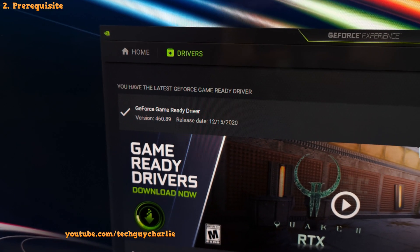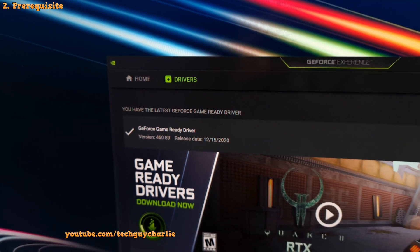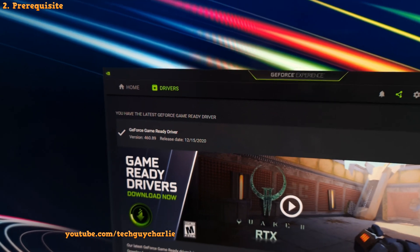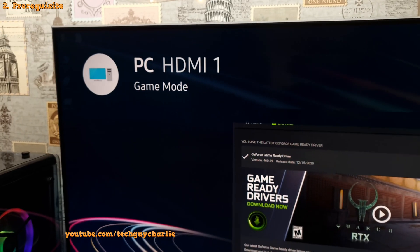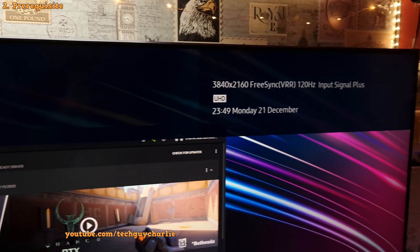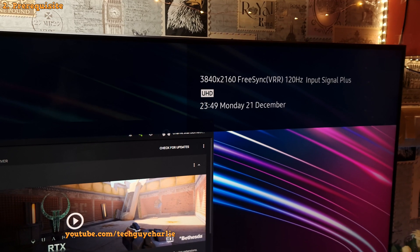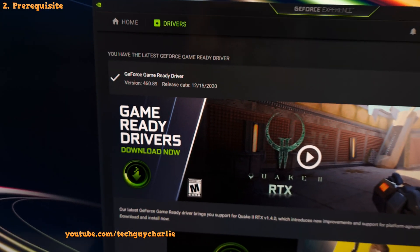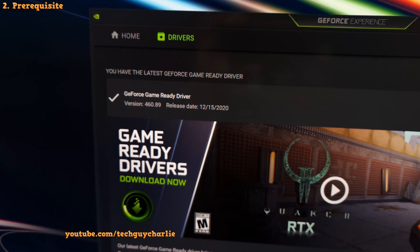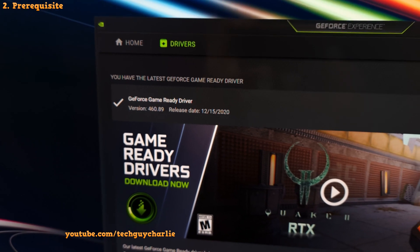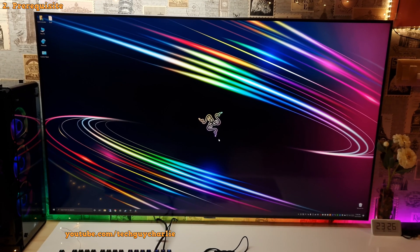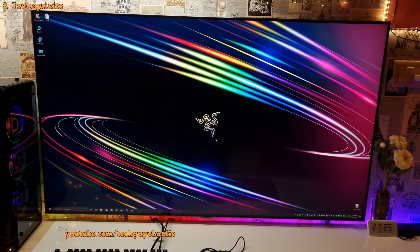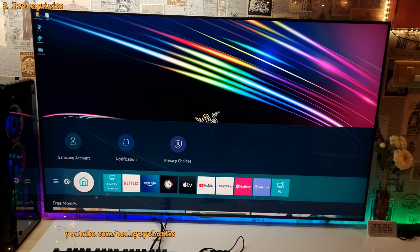This is very important because the latest version of the Nvidia driver will unlock the 4K at 120Hz output over HDMI 2.0. So, at the time of filming this video, I'm running the GeForce Game Ready Driver version 460.89. And also, make sure that you are running the latest version of firmware on your TV.